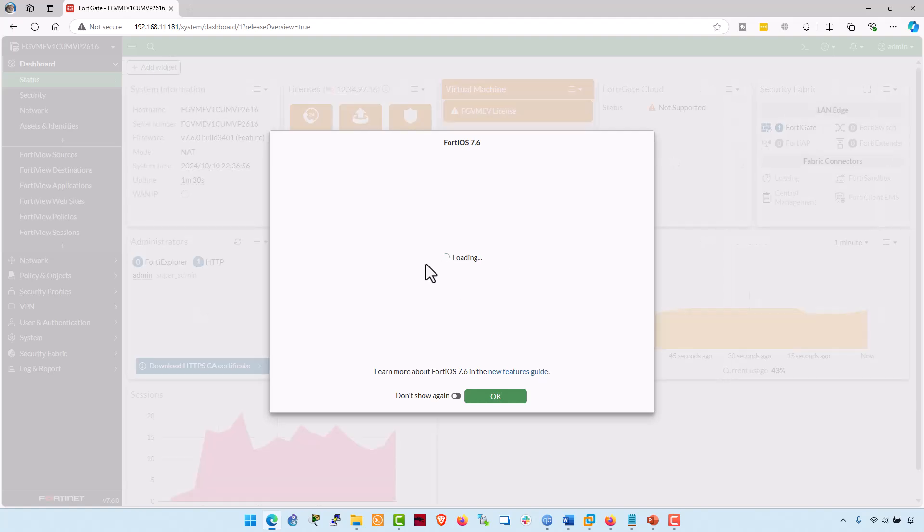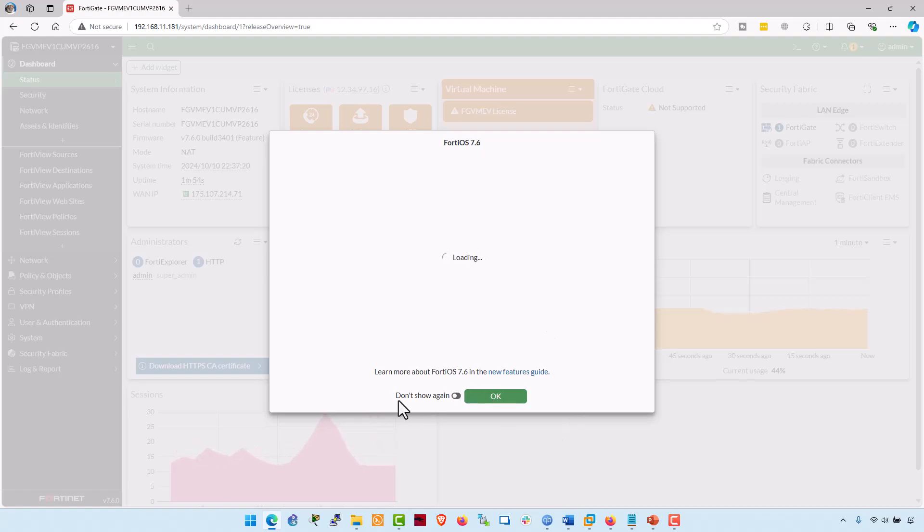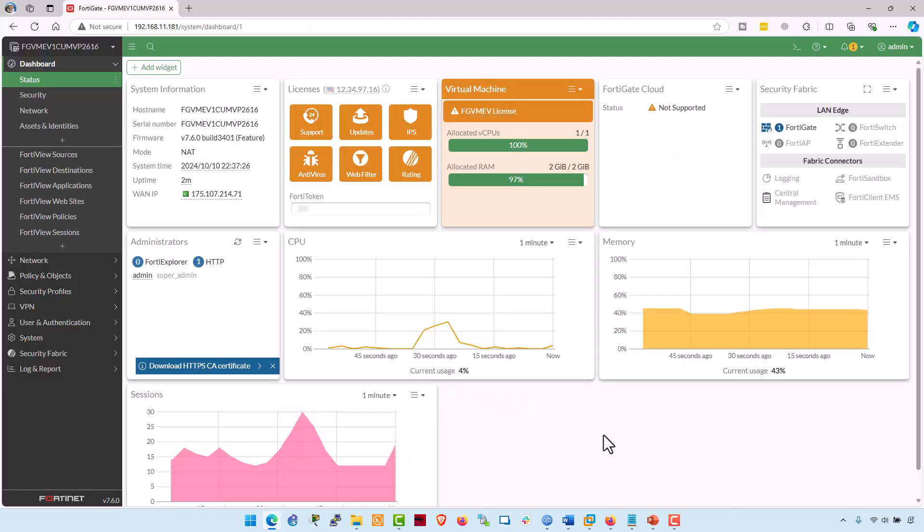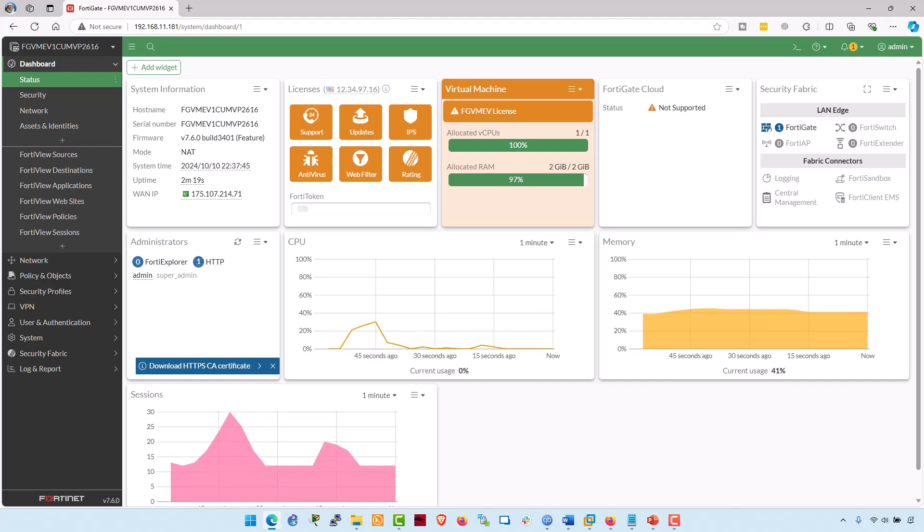And that's it. If you wanted to learn more about FortiOS 7.6, you can watch this video here. And if you don't want to see this message, click on don't show this again. Click OK. And here is your brand new newly installed FortiNet FortiGate firewall OS.